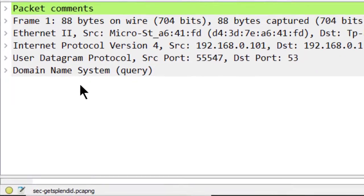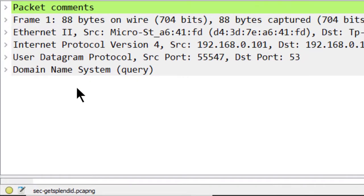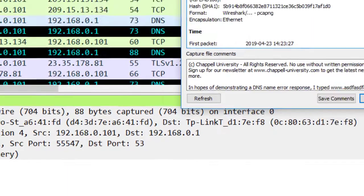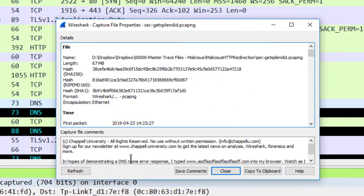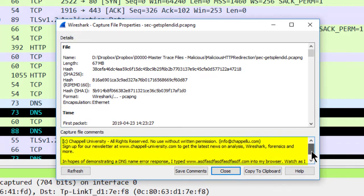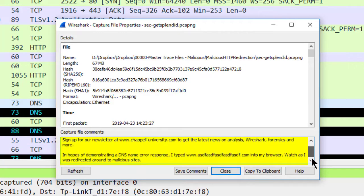To do this trace file annotation, we go to the bottom left corner, and right next to the expert button, you'll see the capture file properties button. When you open that up, you'll see in this window an area that says capture file comments. Here's where I put my notes about the entire trace file.